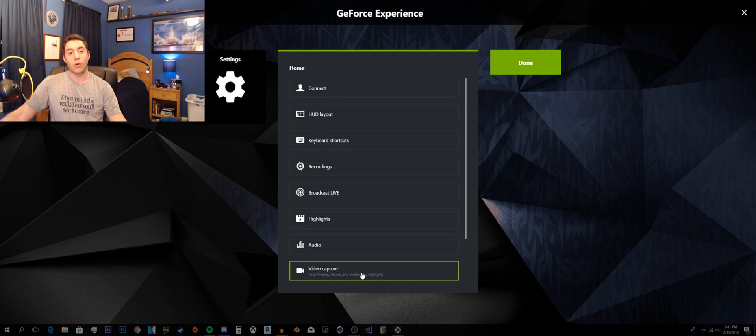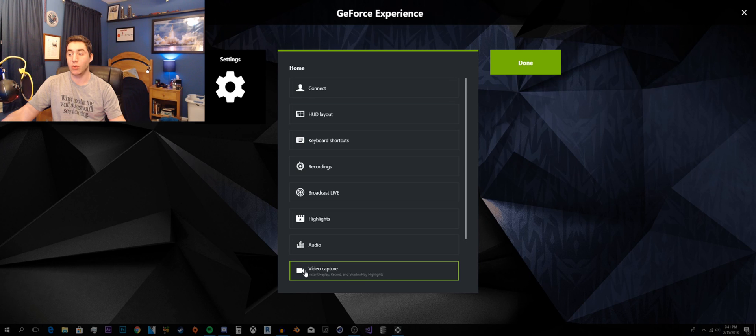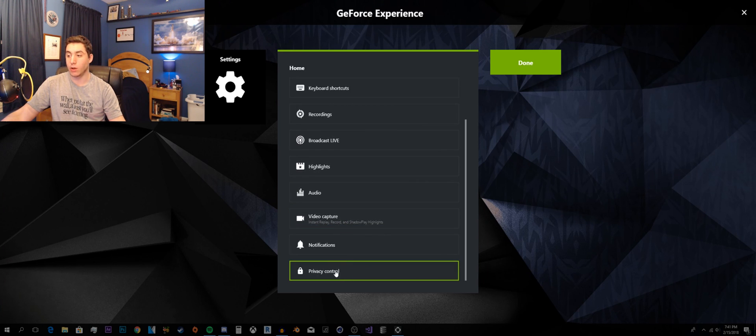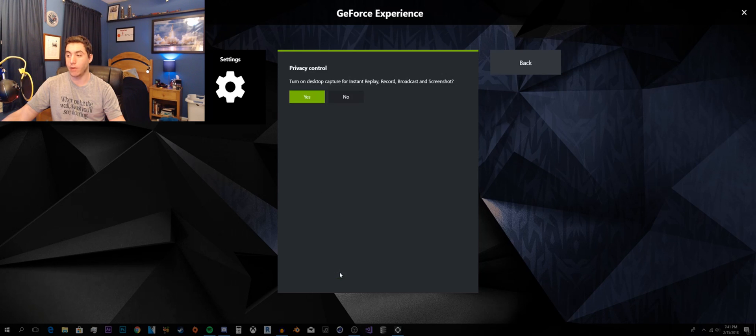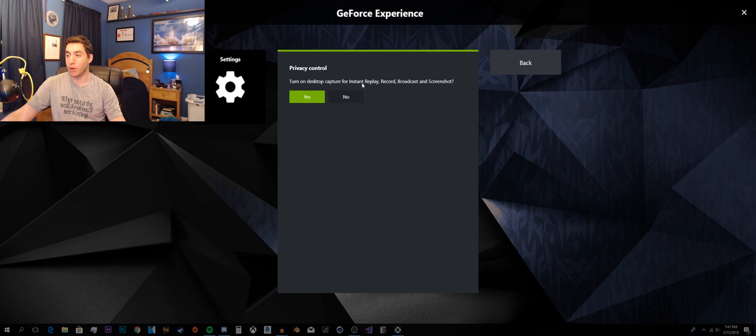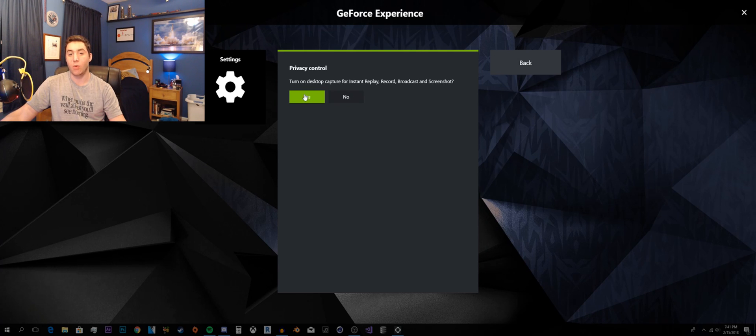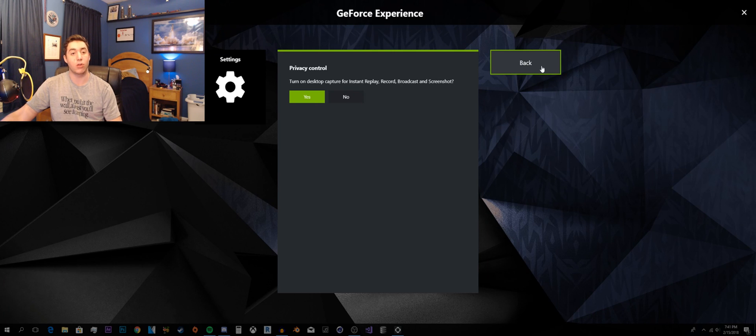In order to record your desktop or anything that's not like a game. You do have to go down to the video capture thing. Oh wait, no. The privacy control thing down at the very, very bottom. And turn on desktop capture for instant replay, record, and broadcast. Broadcast and screenshot. By default, it's set to no. Just change that to yes. And you can record, do whatever you want.